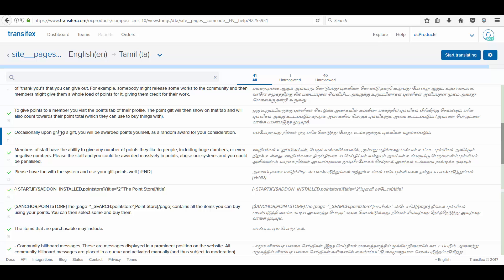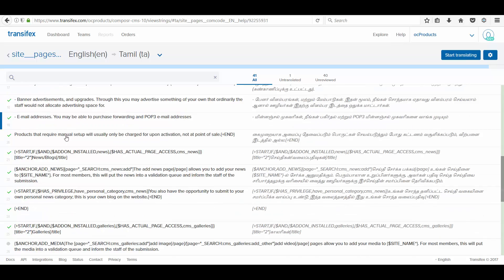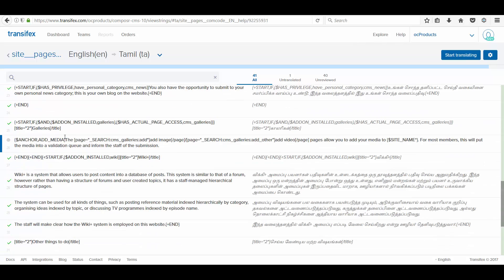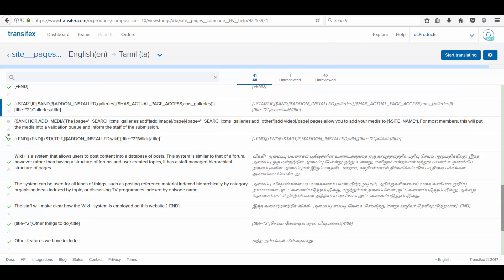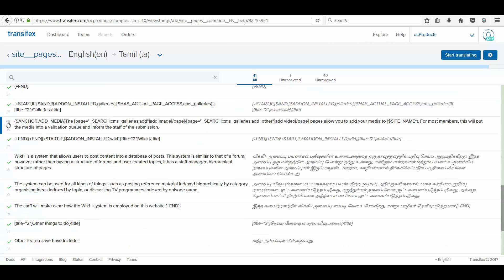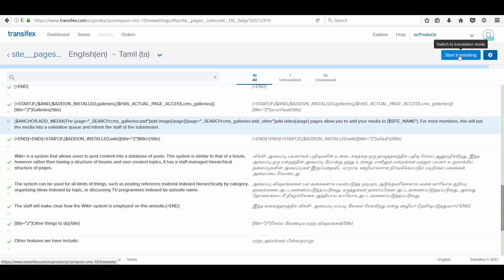Now, I am going to show how we can translate it. Here is an indicator that this particular string is not translated. I am clicking it. Start translating.